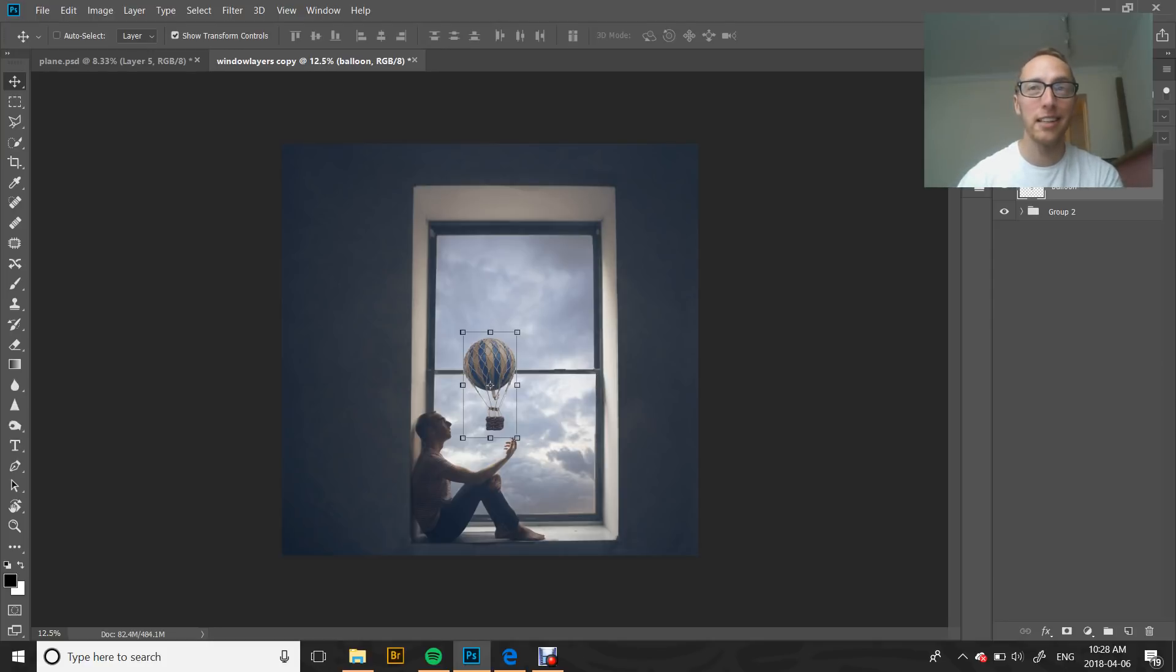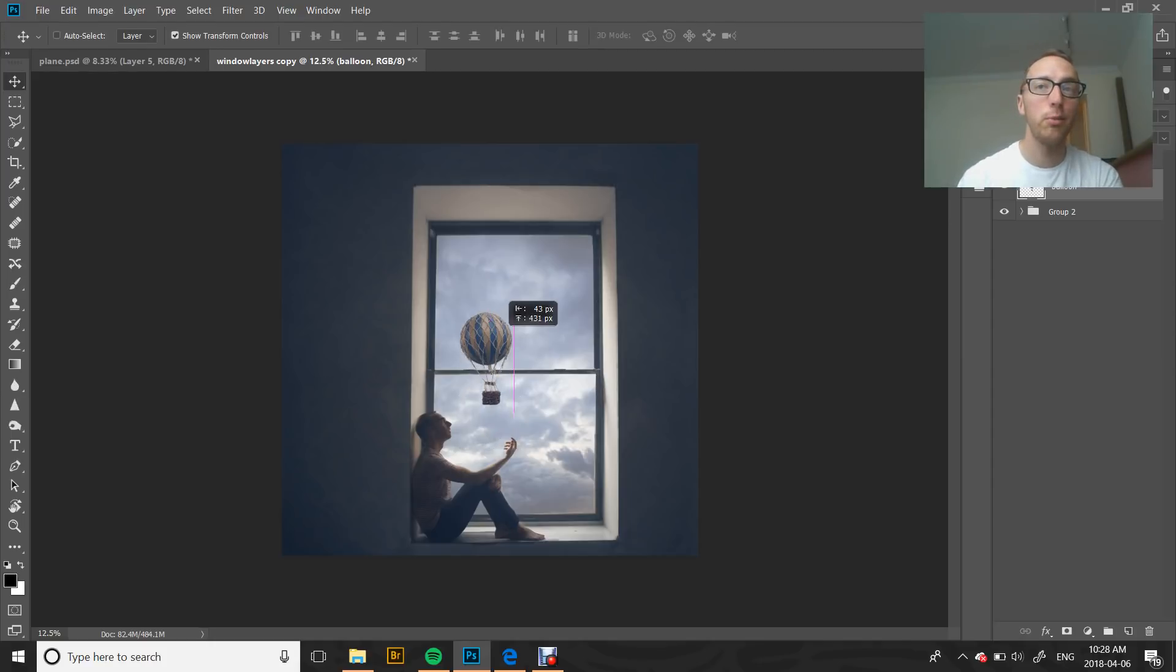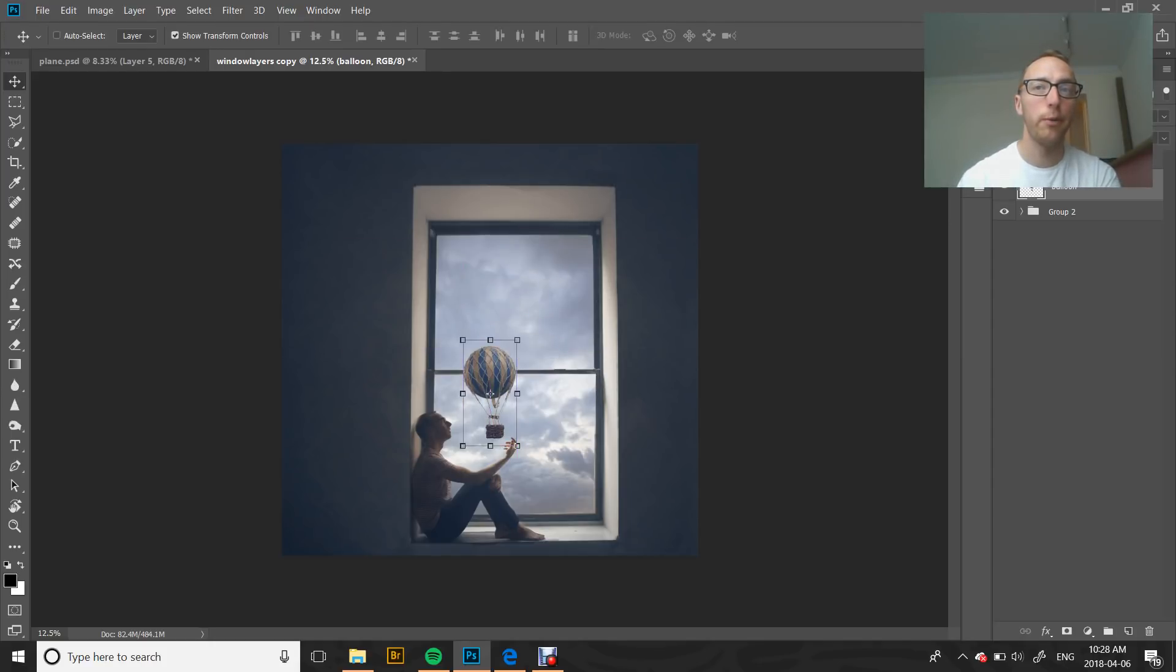So we have our isolated balloon here and that's going to be the element that's going to be moving. We want to move that balloon up into the window. Before we start animation,